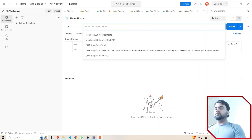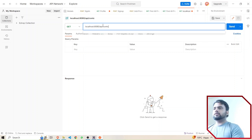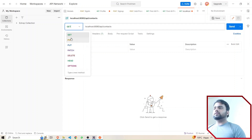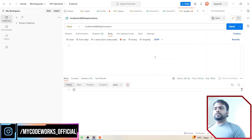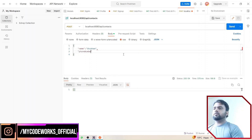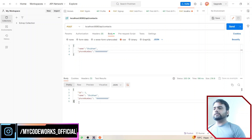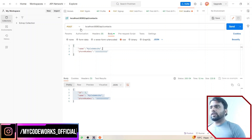In Postman, I'll write: localhost:8080/api/contacts. First, let's check if any data exists — there is no data. I'll create data now using a POST request. The fields are name and phone number. I'll hit the POST API and the data has been created in the database. I'll create one more record — name: 'My Code Works' and phone number: 222. The second data is also created. The POST API is working fine.